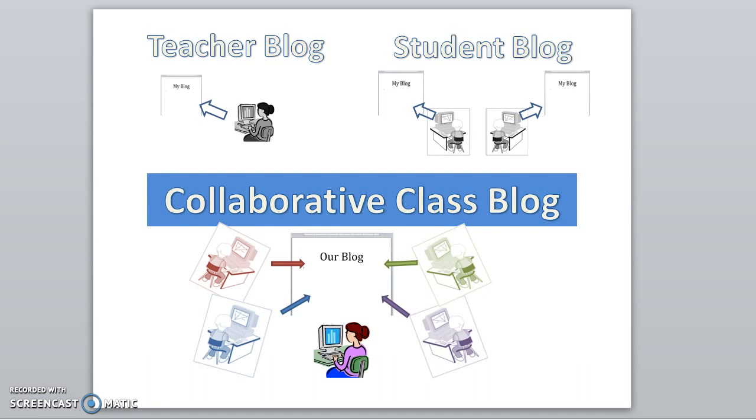There are also many options for teachers to set up blogs for individual students. But what if you want a collaborative class blog where all your students can collectively contribute to one blog?